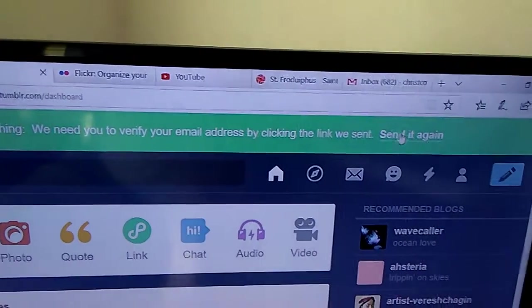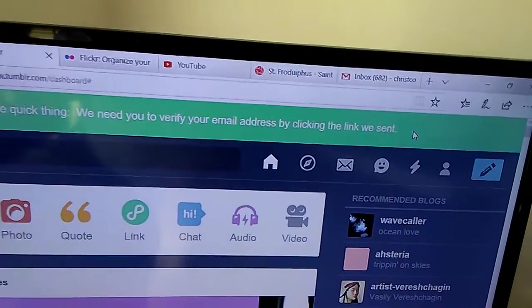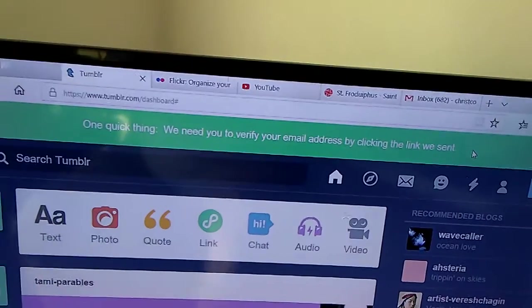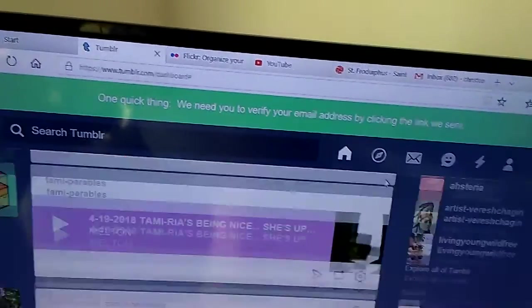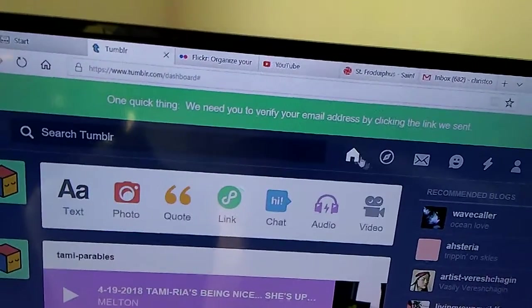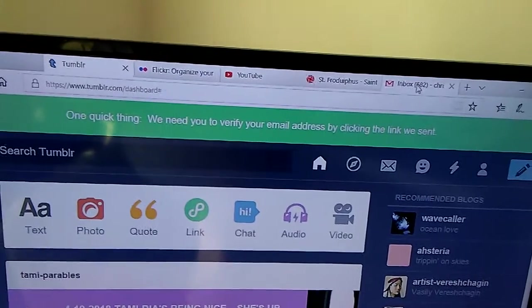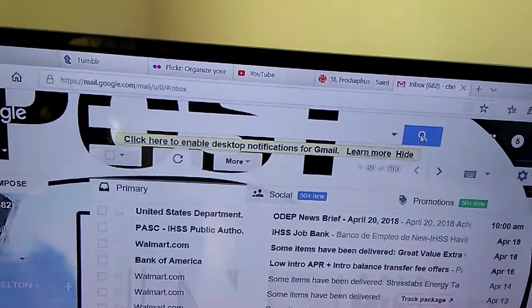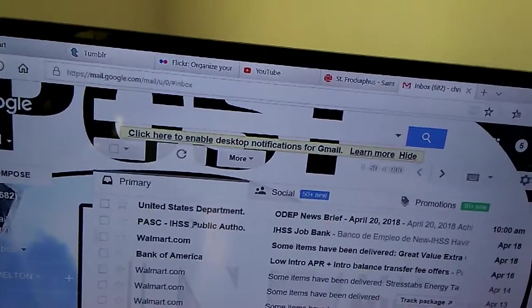Verify your email address by clicking the link we sent. Send it again. Checking inbox. Still no.